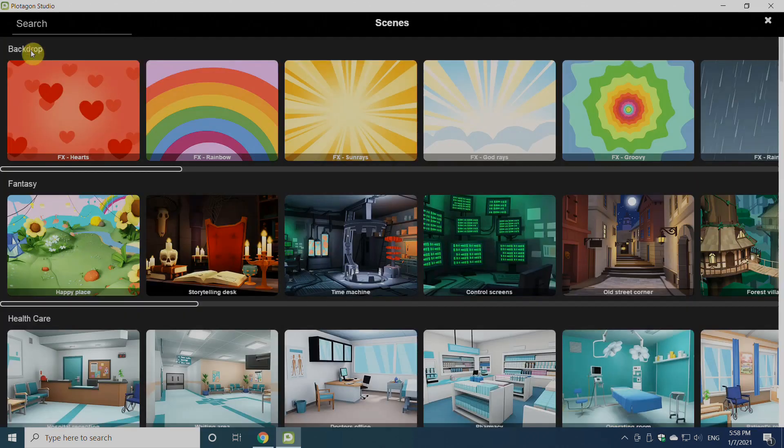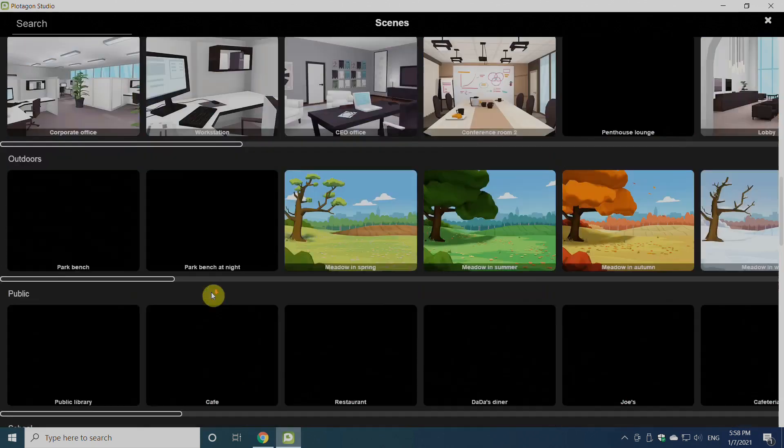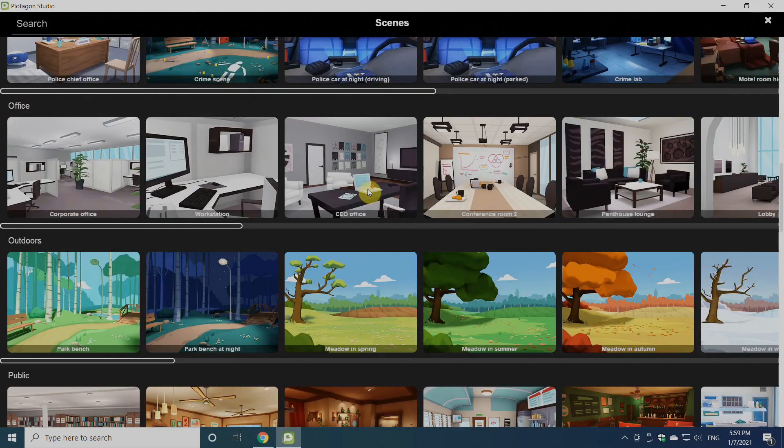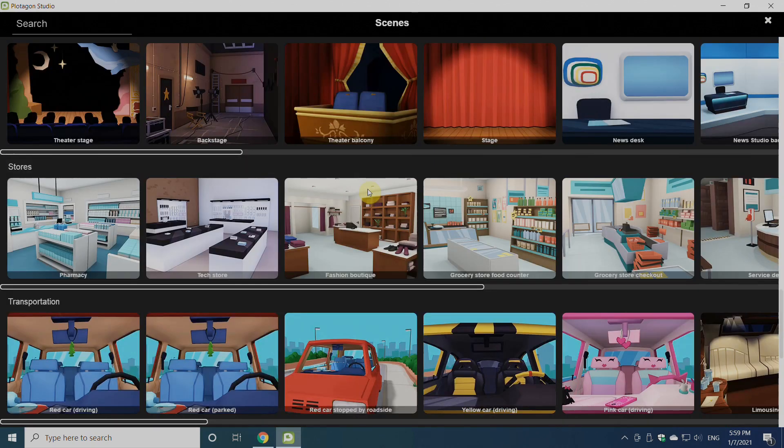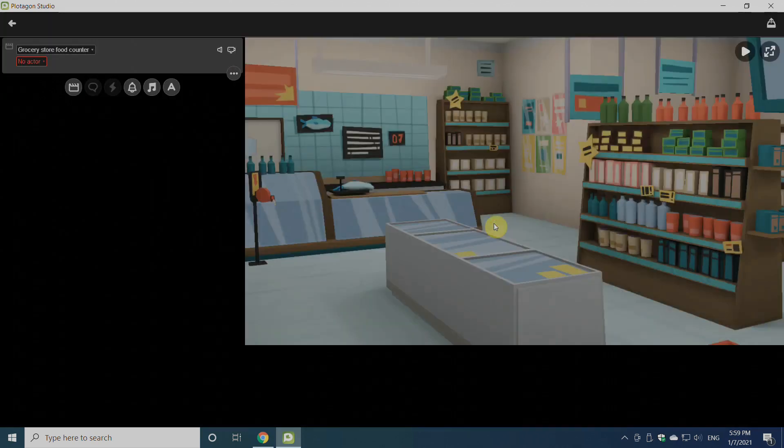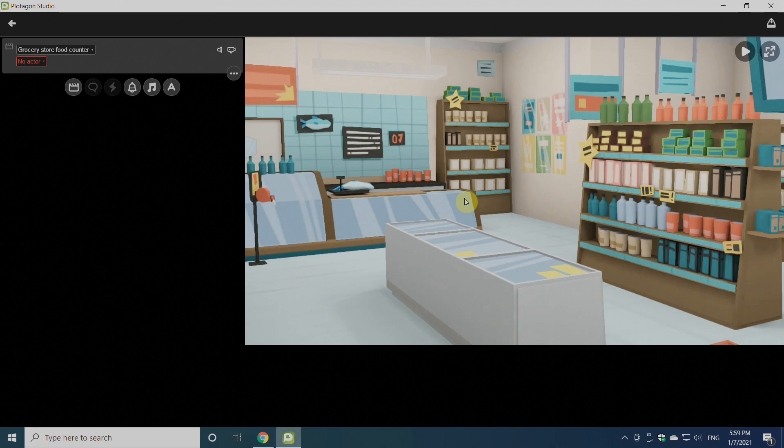Once we click on scene, there are a number of scenes inside Platagon which come by default. You can select any one from this. I'll select Grocery Store Food Counter. The scene is there. Now I'll have to add the actor.